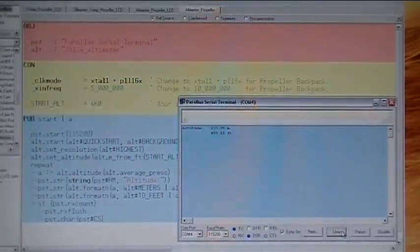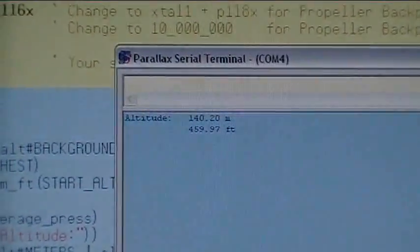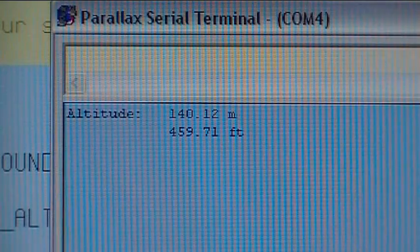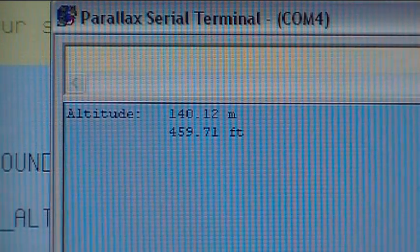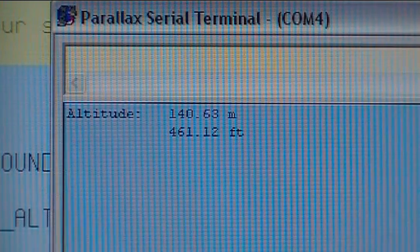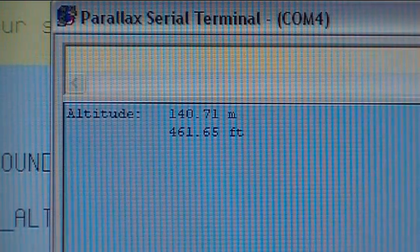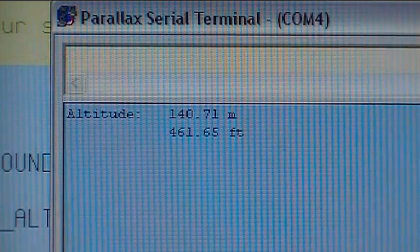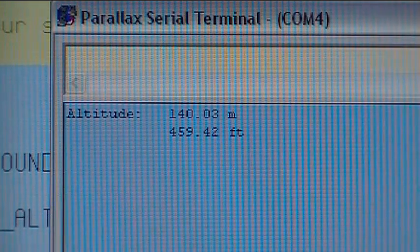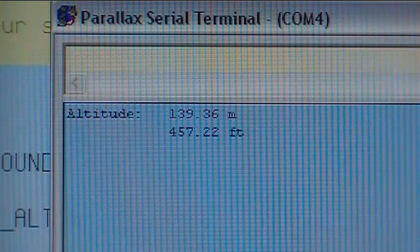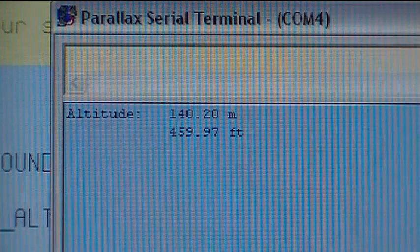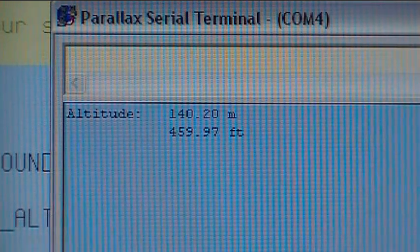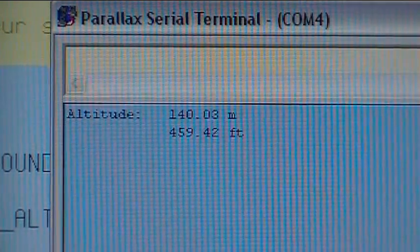And there are, indeed, the data coming from the module. Let's lift it up in the air a little bit and see how that changes. I'm going higher now. I've got a short USB cable, so I can't go too far, but 461 feet. If I go down to the floor, it drops down to 457. So, it's a fairly sensitive little device. So, that's the serial terminal window for that particular program.